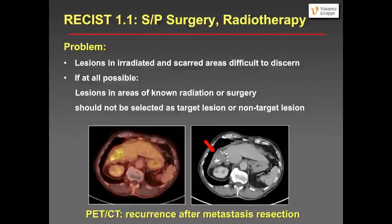What should you do with lesions that have been treated — operated or irradiated? Avoid choosing lesions in irradiated or scarred areas because lesions are difficult to discern. If at all possible, these lesions should not be selected as a target or non-target lesion. For example, after a right hemihepatectomy with surgical clips and a solid mass, it is very difficult to say whether this is just scar or recurrent tumor. Even if PET-CT shows FDG uptake indicating tumor recurrence, this is very difficult to measure. Do not choose it as a target lesion if it can be avoided.